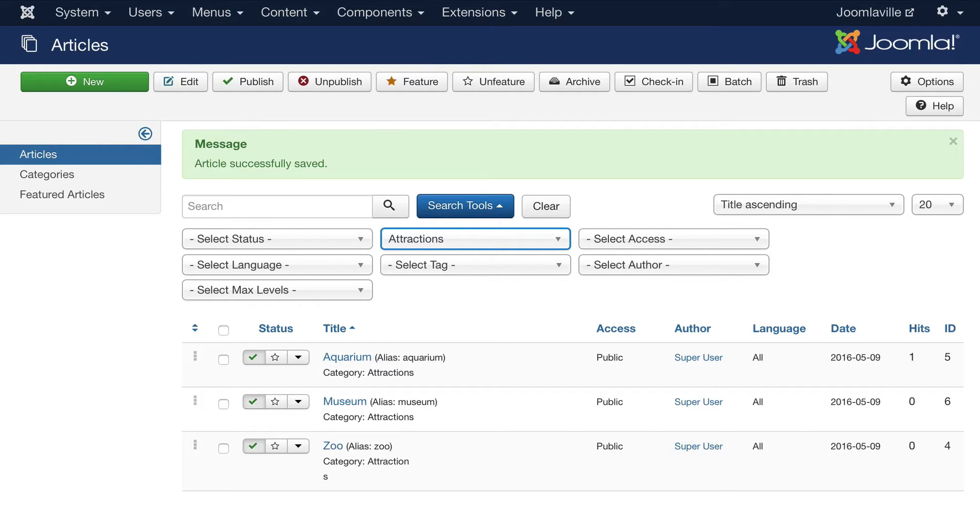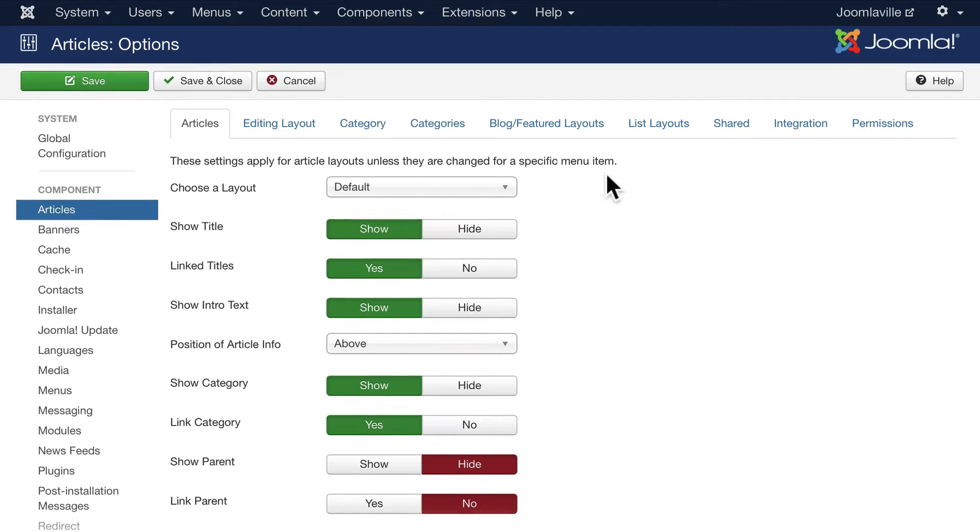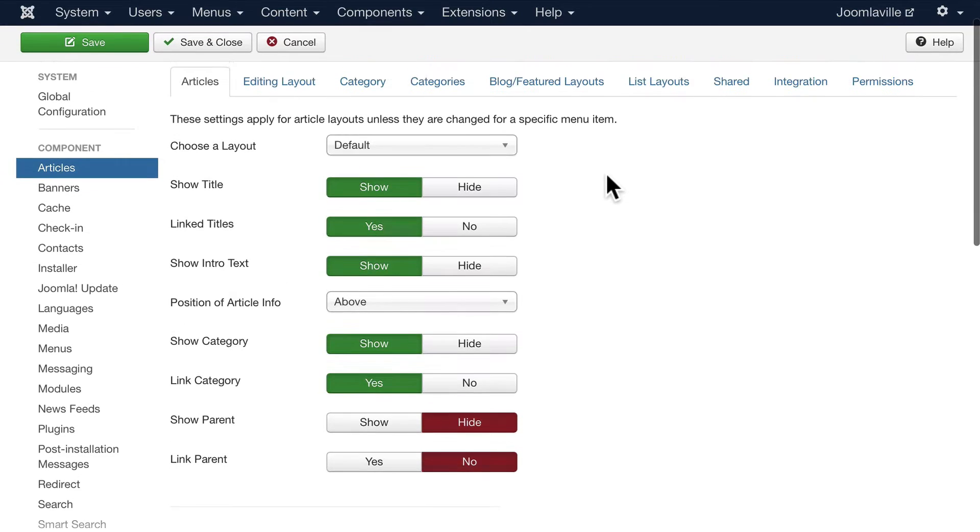The last thing we want to cover in this section is the article options. This used to be called global parameters. I like the word options a lot better because this allows us to set the general options for our entire site, but then we can override them at the menu level and the article level as we've already seen.